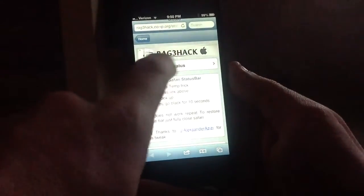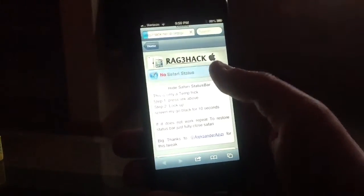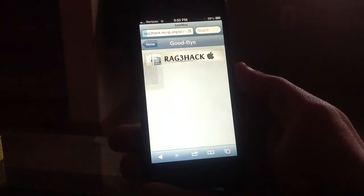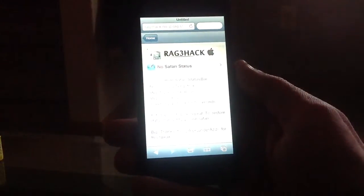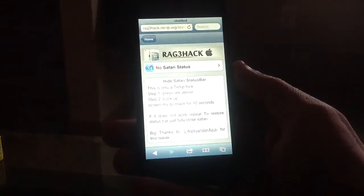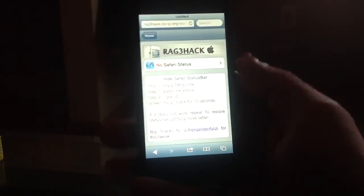So you go ahead and hit this here on the web. It goes black for 10 seconds. And you can see your status bar is gone now.